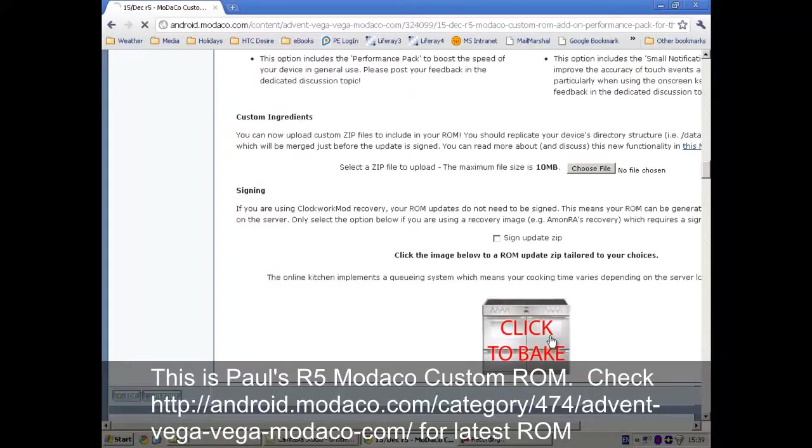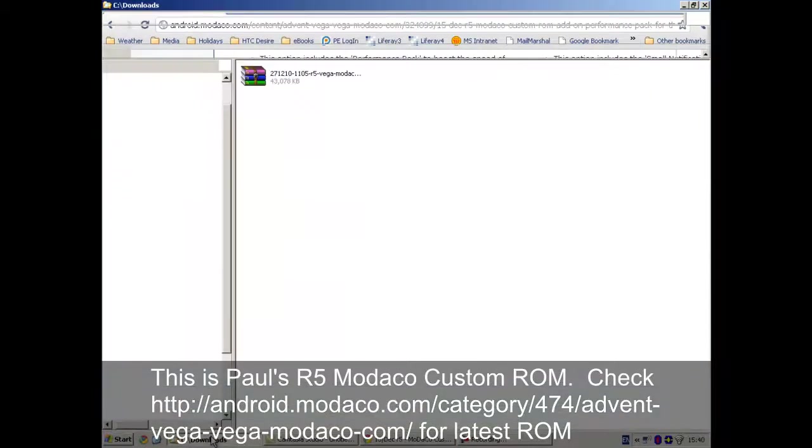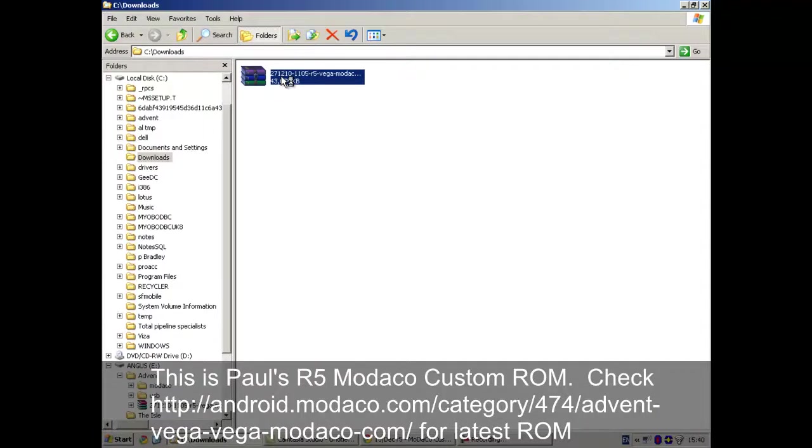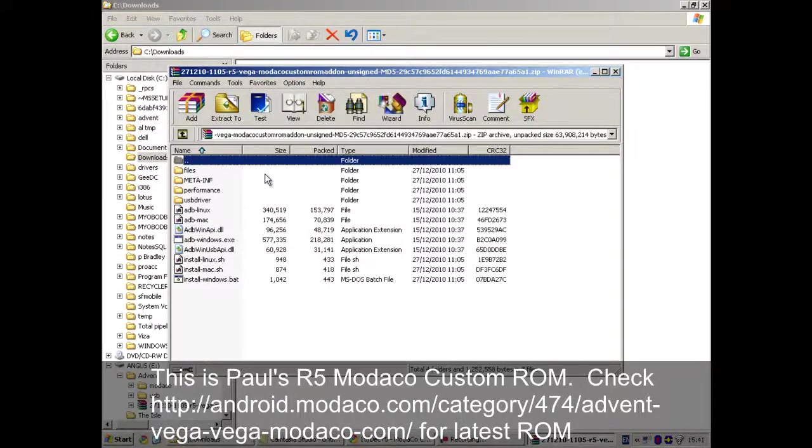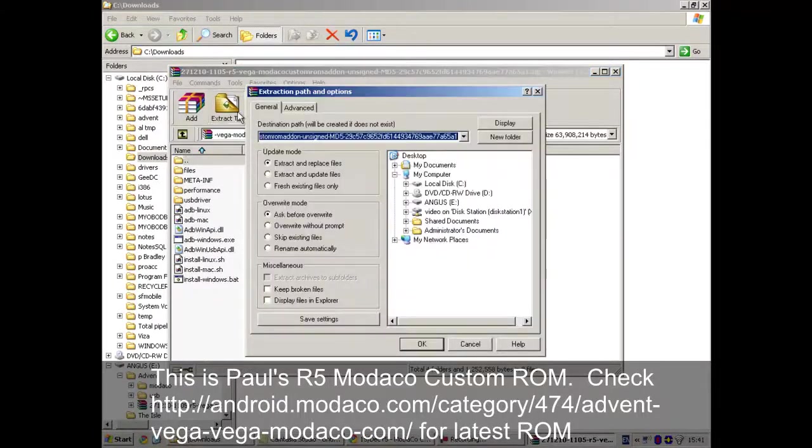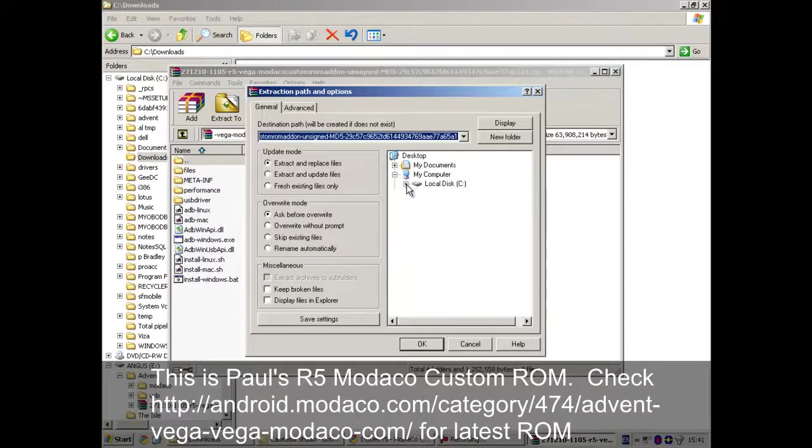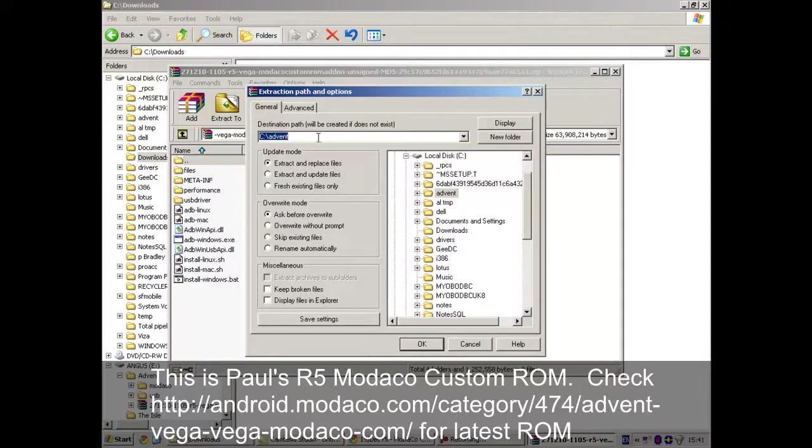And wait for that to be sent to me. OK, once the download has finished from Modaco site, there it is in my downloads folder. I'm going to unzip it and I'm going to put it in my advent folder. And I'll call it Modaco.